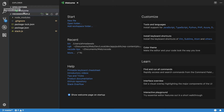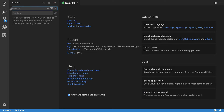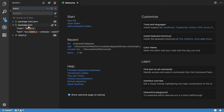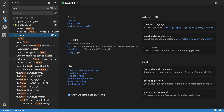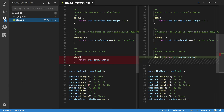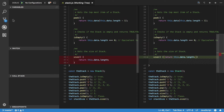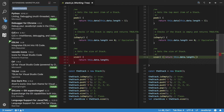Inside here you will find the Explorer, where you can explore all the files of your project. You can also find Search and Replace anything throughout your project — for example, searching 'stack' shows the package.json and stack.js files containing that word. Then there is the Source Control view where you can see changes, the Debugger where you can set up configurations, and finally the Extensions Marketplace.